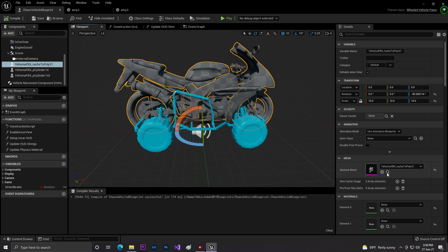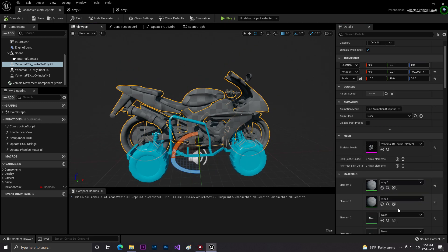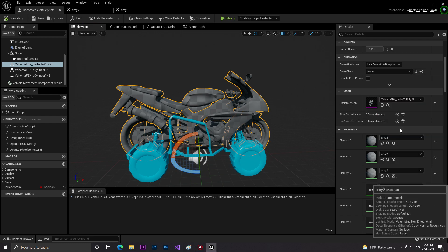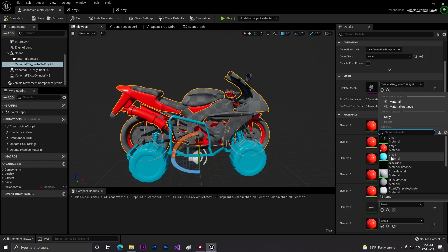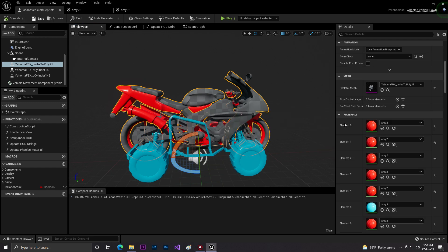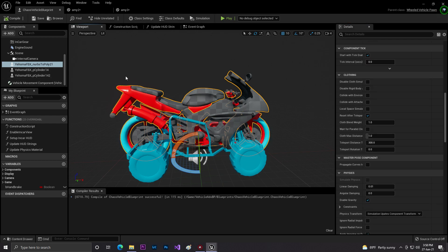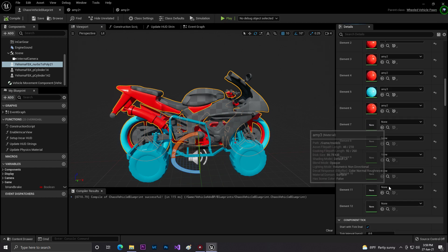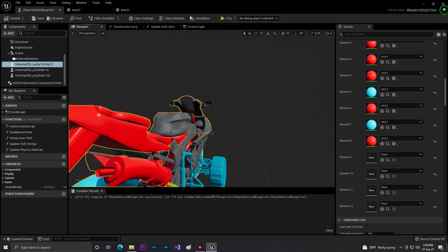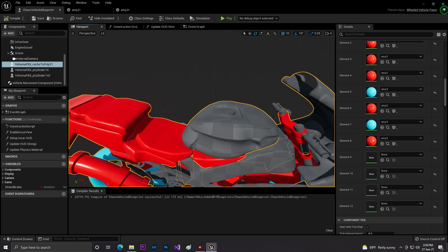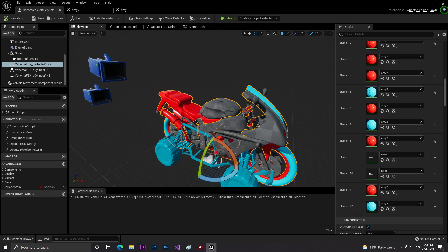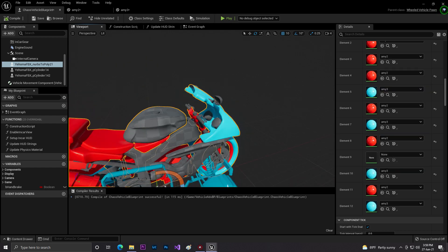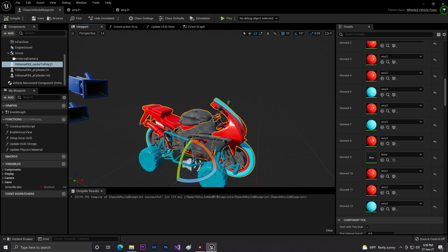Now back in the vehicle blueprint, as you can see we can select colors for each part. Let's set it to red because I really like red. As you can see there are lots of color slots — I'll set every one to red. It's looking very nice! There are lots more parts, but for now that's enough. You can give other parts different colors as you want.